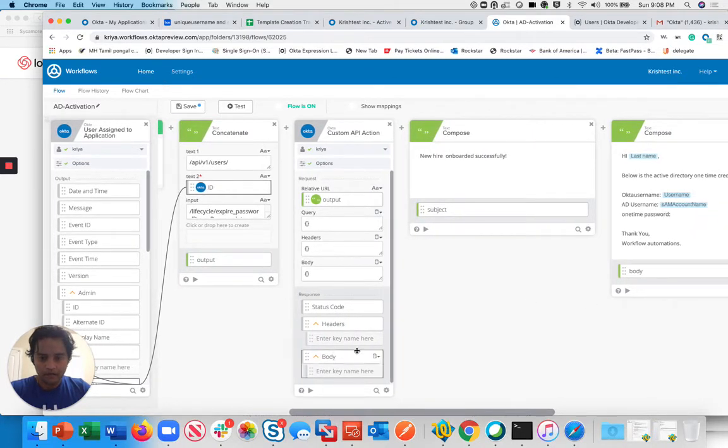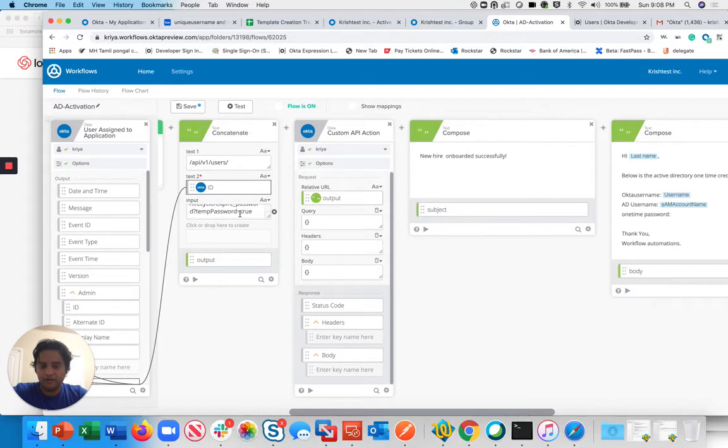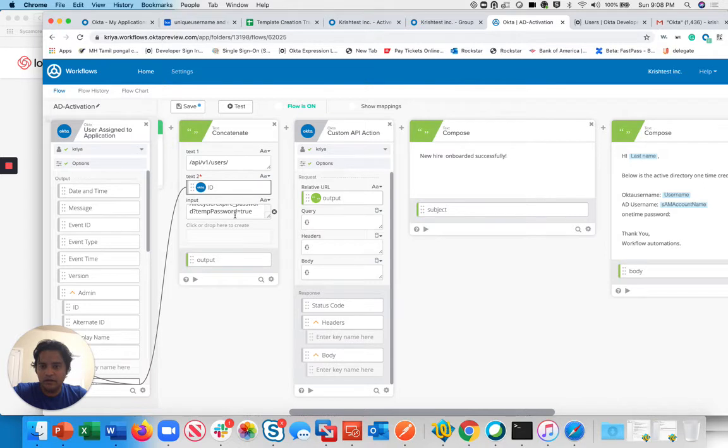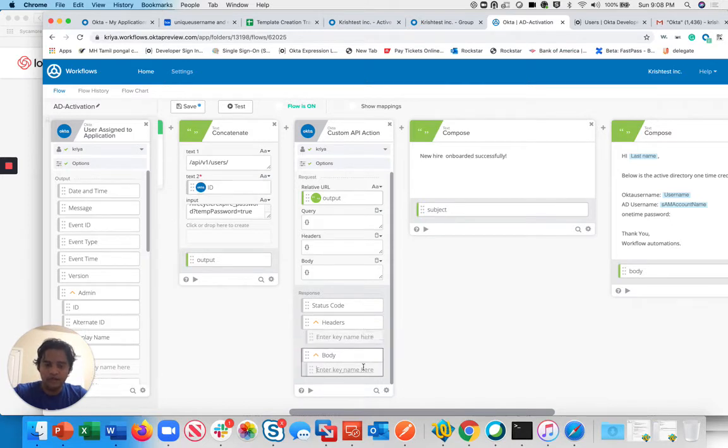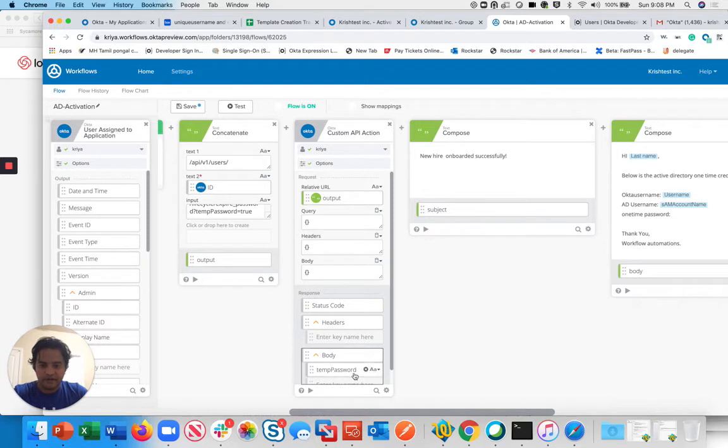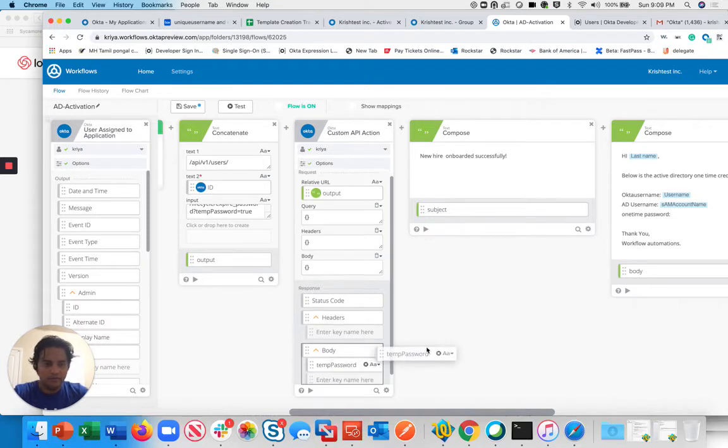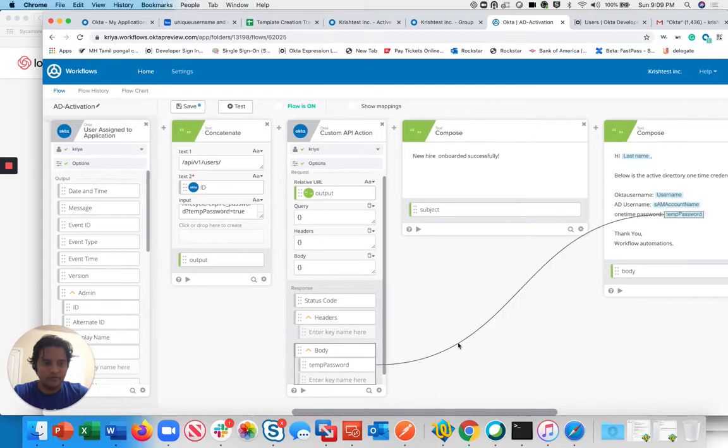You can look at this. I'm calling an API here to expire the user password. This is how we're going to generate a password for the user. There is an expire password temp-password API which you can call in Okta. That will generate a temporary one-time password and also puts the user in one-time password mode. I'm going to get this temp password from this body. I'm just extracting that temp password field and putting that one-time password as well. I'm going to save.